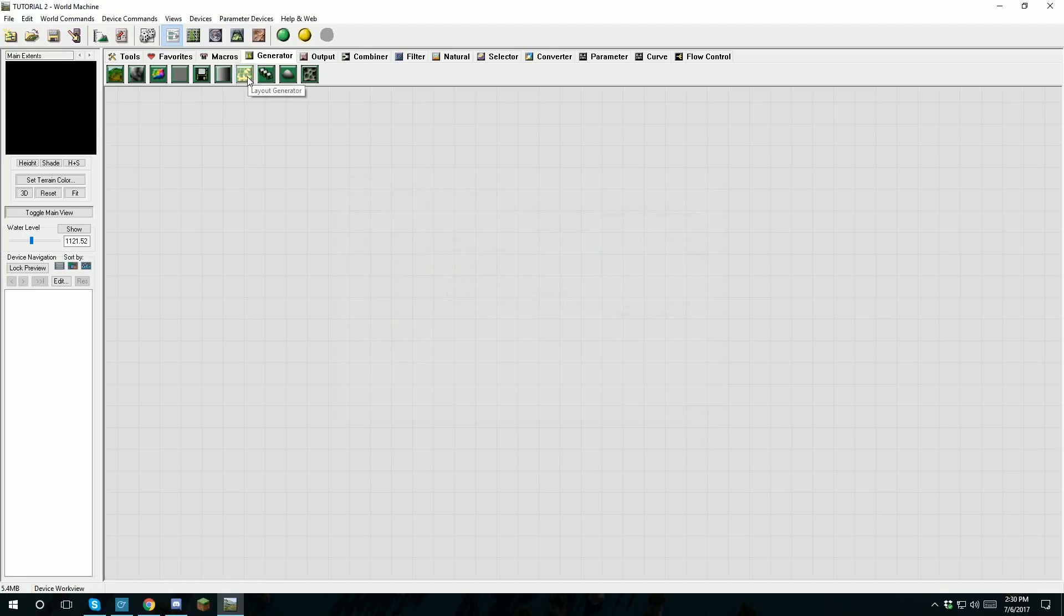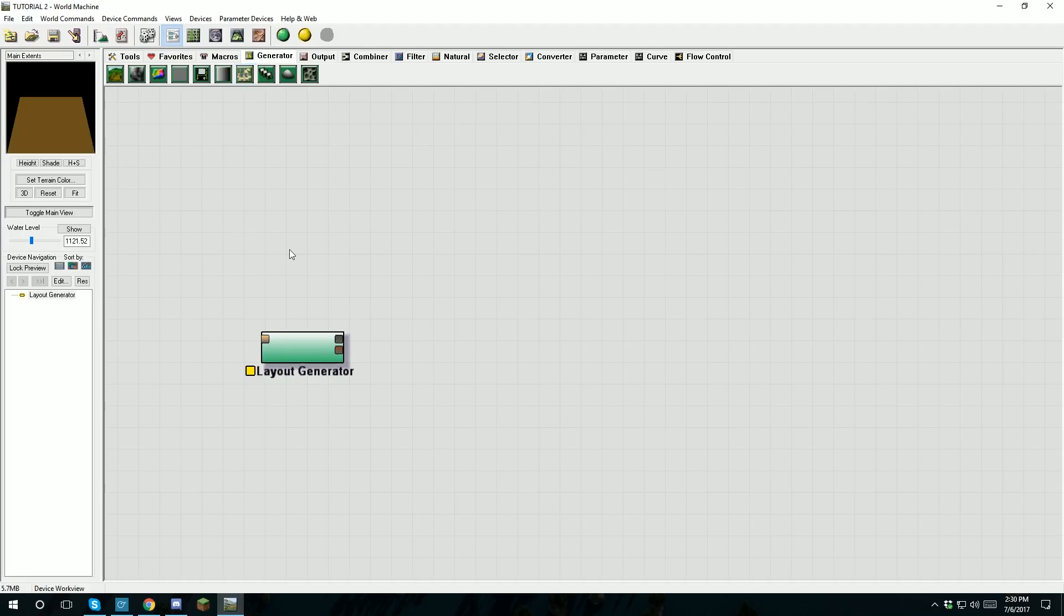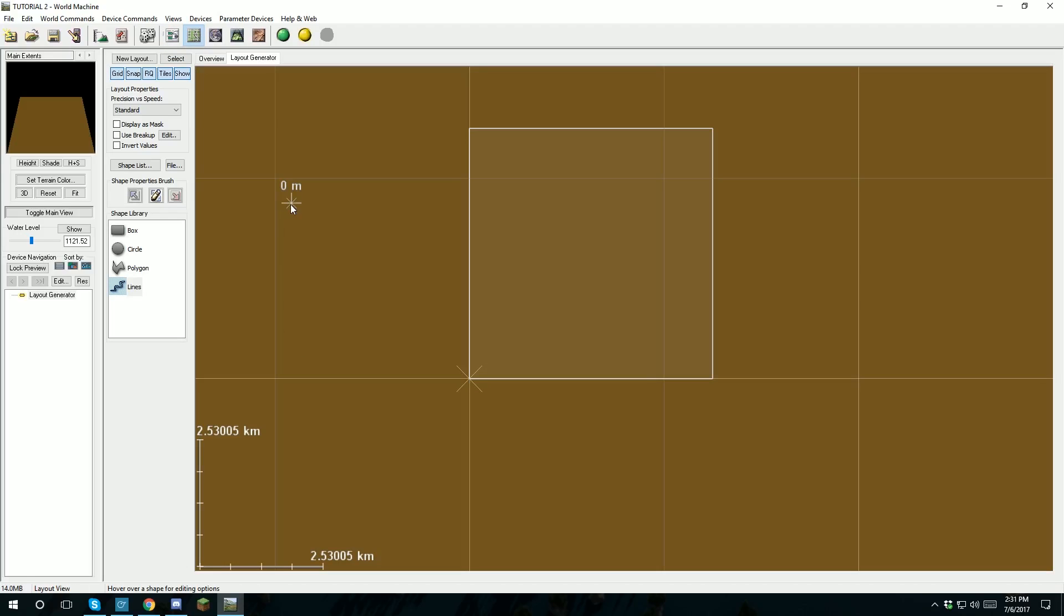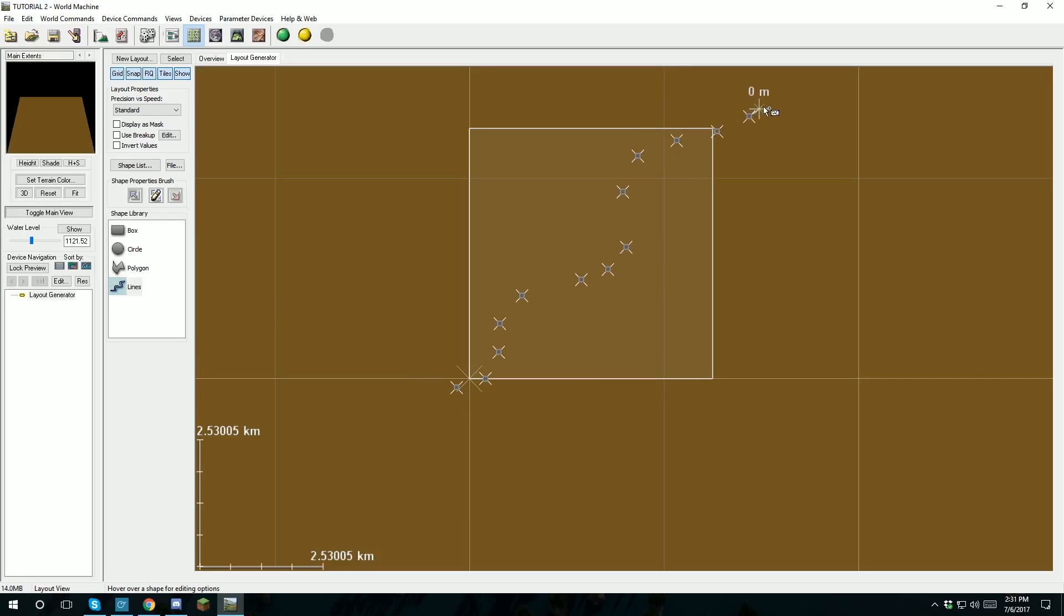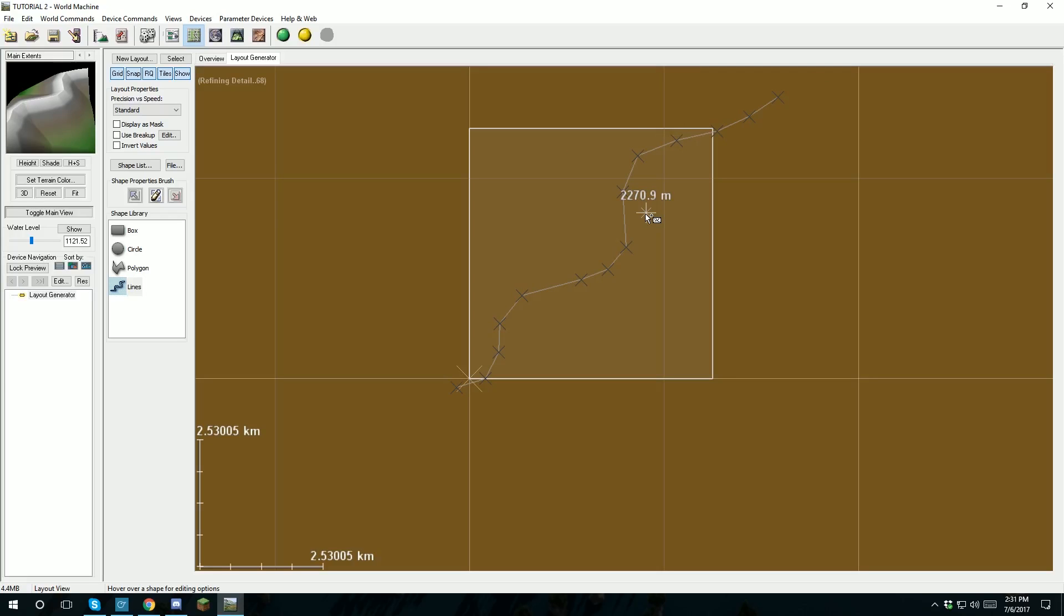So to start out I'm just going to use a simple layout generator found in the generator tab. What these do is allow you to draw a path for the devices afterwards to follow. If you just double click the layout generator, it'll take you to the layout view tab found up here. Now for the mountain we're going to use a line, so all you're going to do is click it here and draw the path that you want the mountain to follow. I'm just going to do a simple S shape.